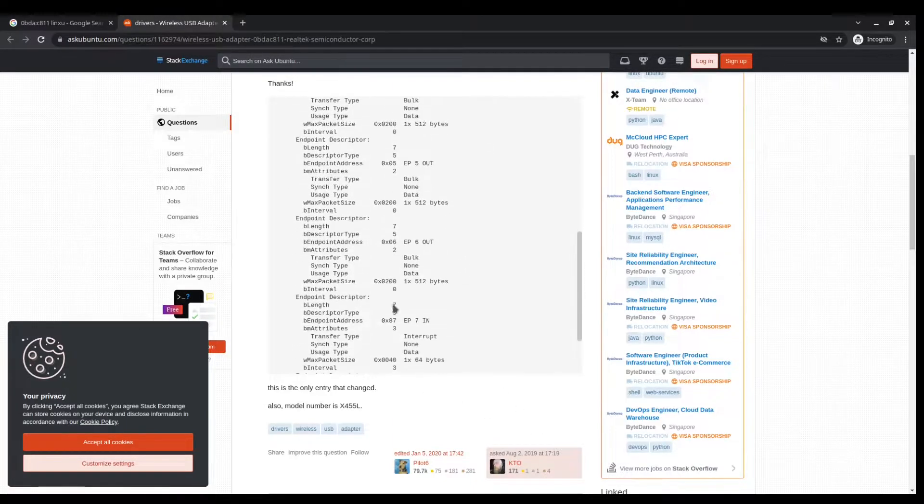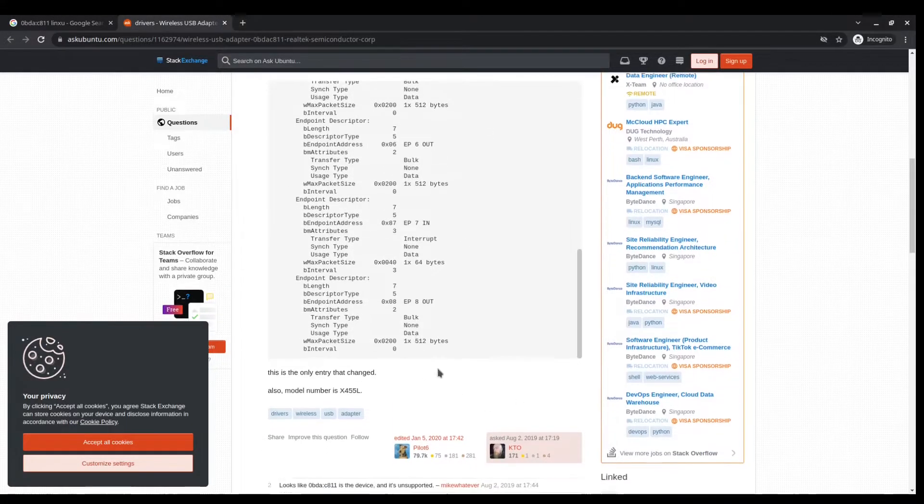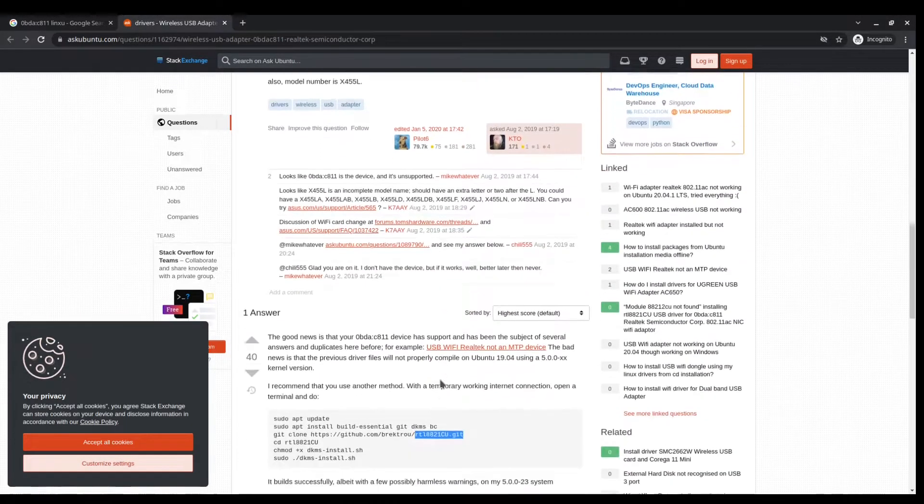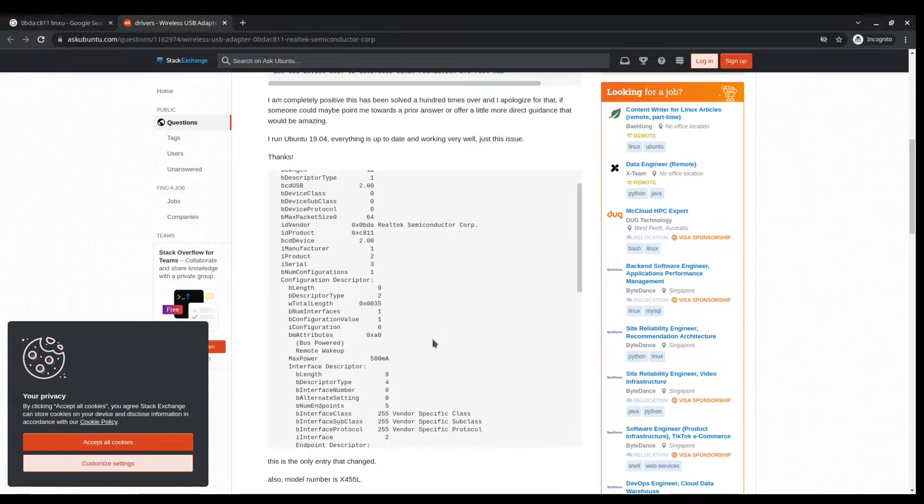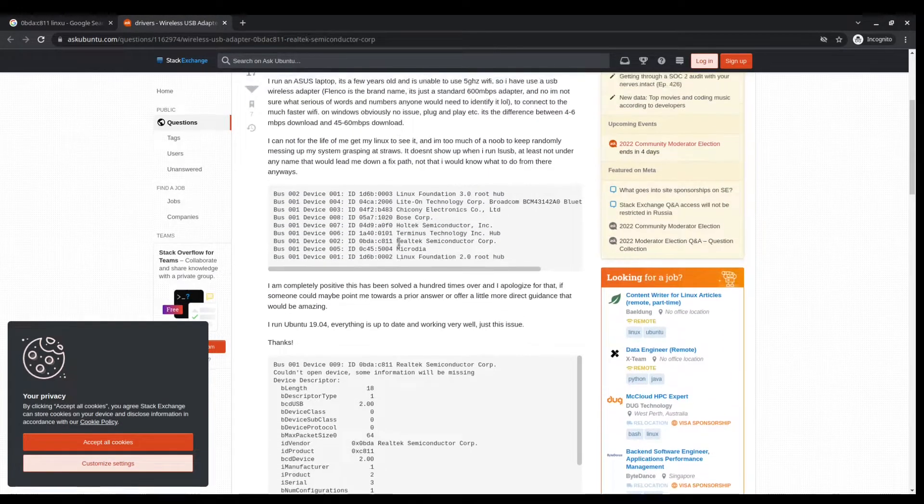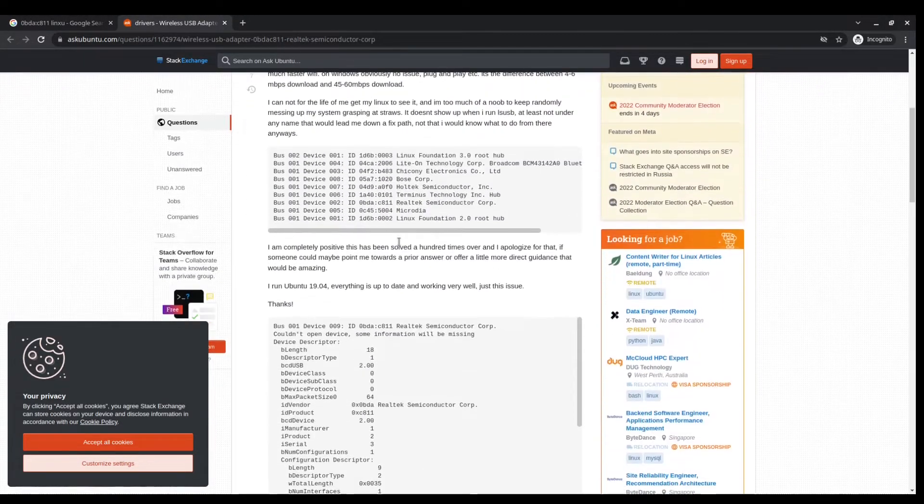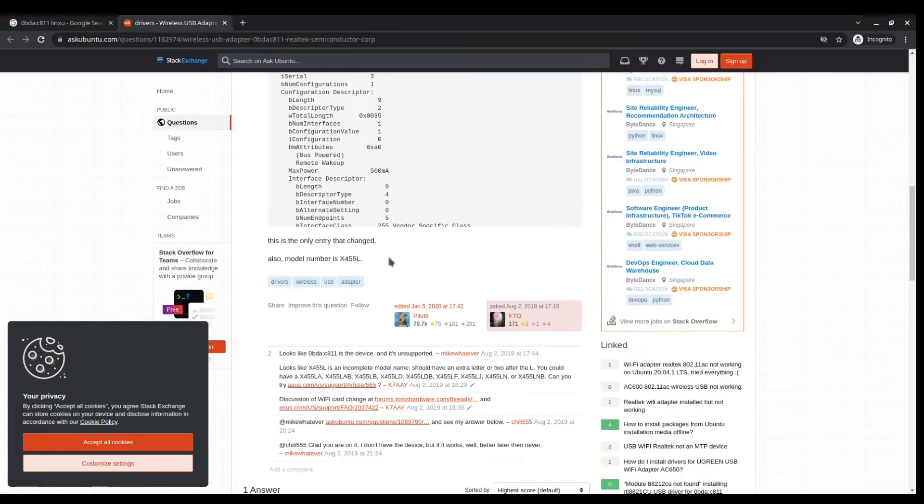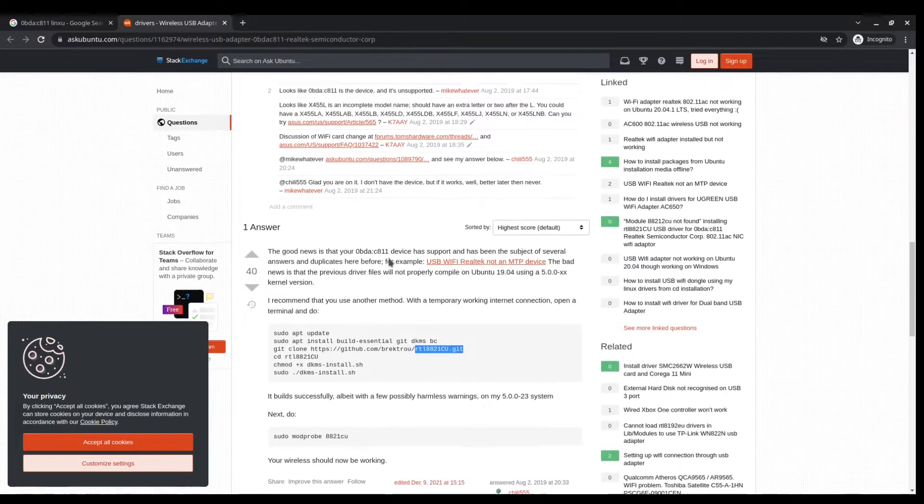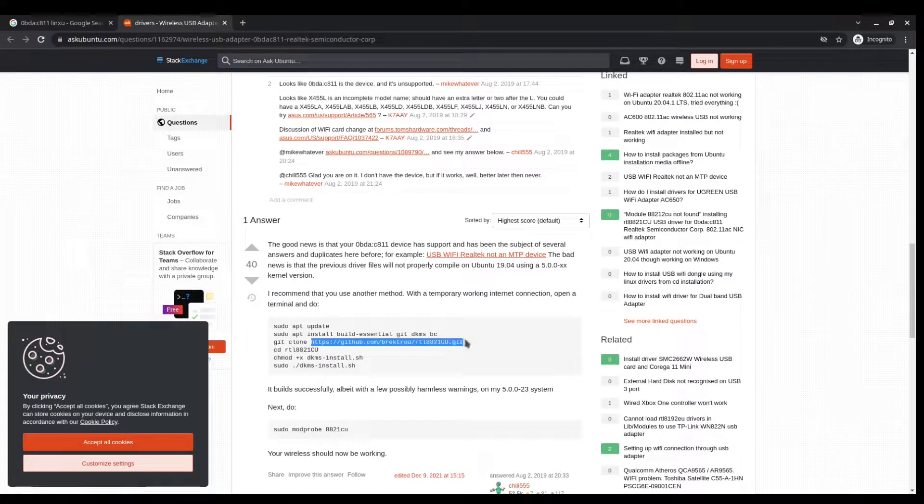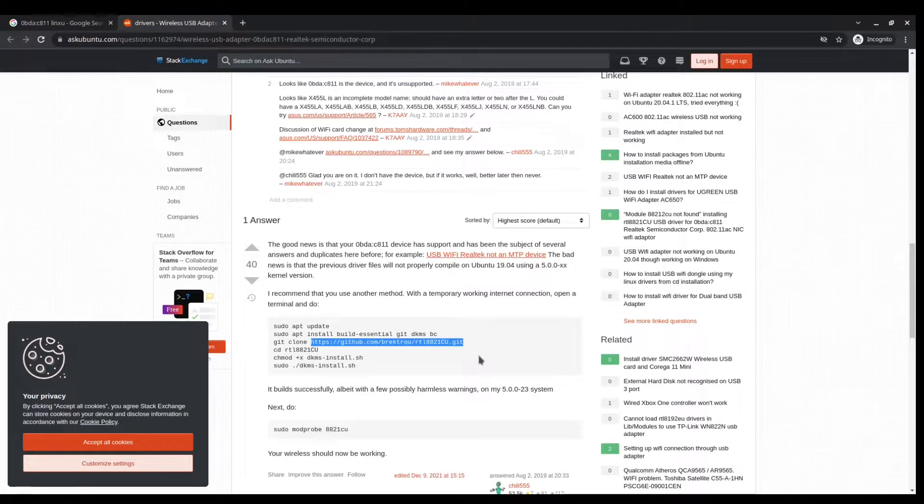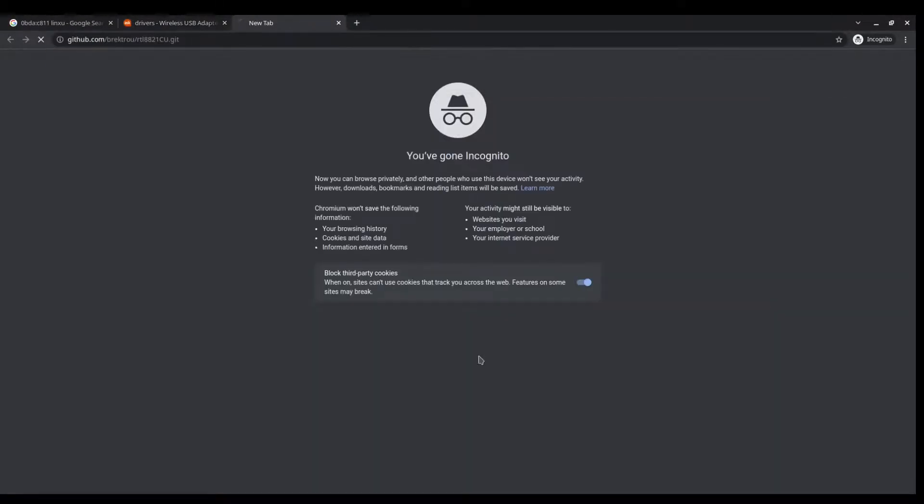It seems that this guy here is talking about the specific dongle that I have. So what I need to do, because this is very specific to Ubuntu, I will just go to the answer and copy the GitHub link.